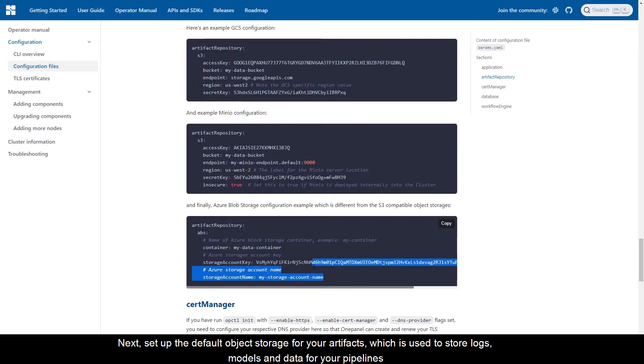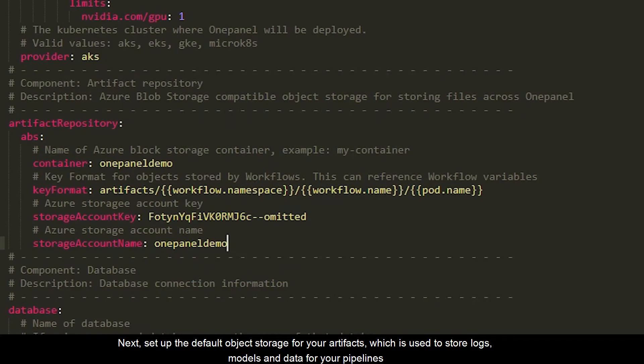Next, set up the default object storage for your artifacts, which is used to store logs, models, and data for your pipelines.